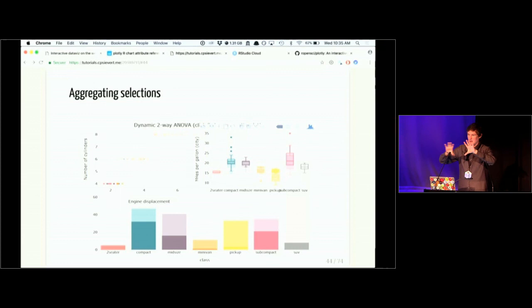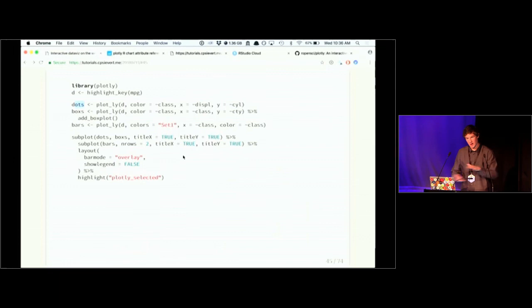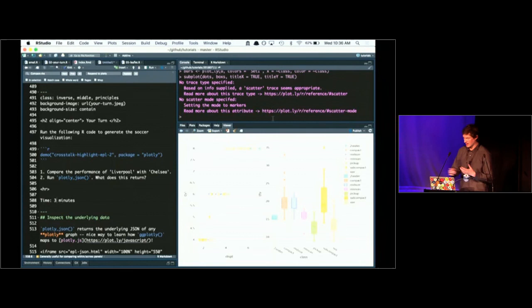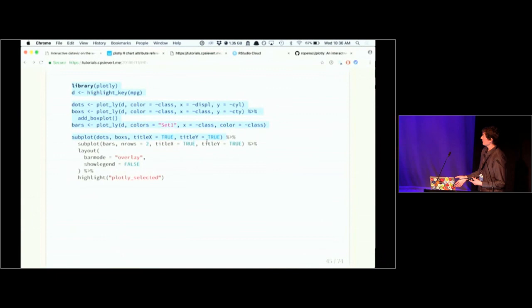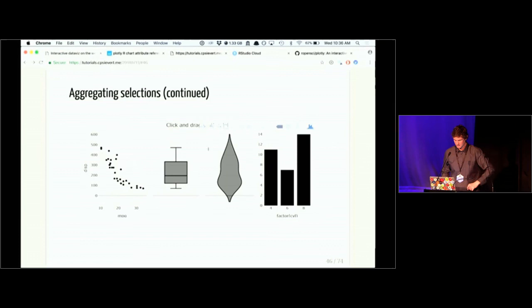The dots object is a mapping of engine displacement to x, number of cylinders to y, and coloring by class. Then I do similar mappings to create box plots and bar charts, and feed that into the subplot() function. The subplot() function actually works recursively — you can feed a subplot into a subplot — and that's how I get this arrangement where the first row has two columns sharing equal distance, but then on the bottom row the bar chart spans the full width by creating the first subplot and then feeding that into another subplot.